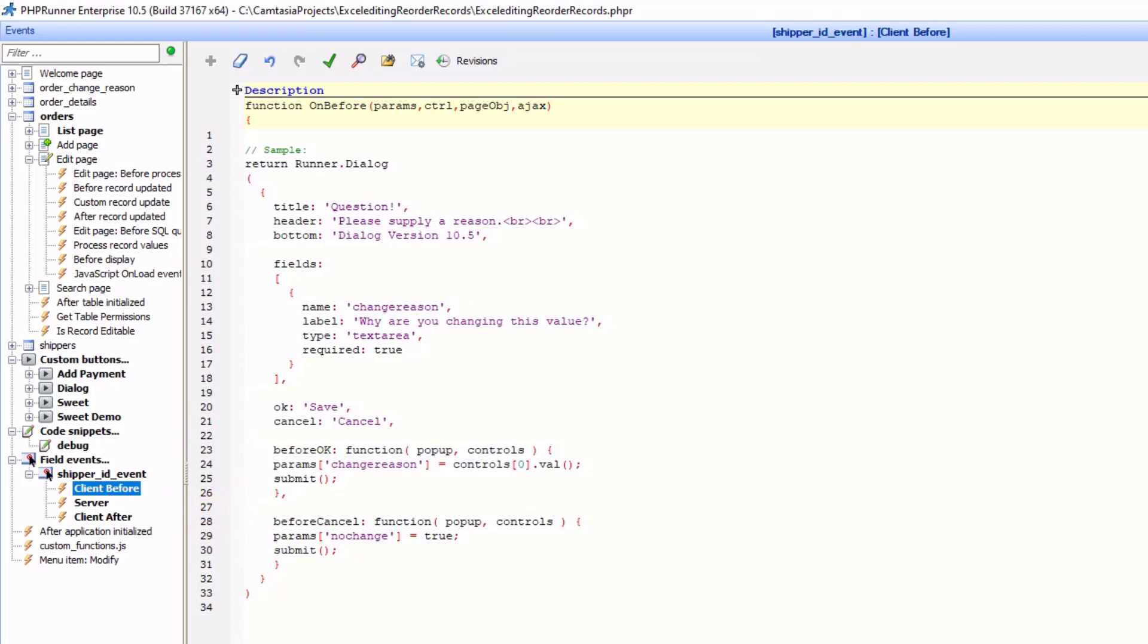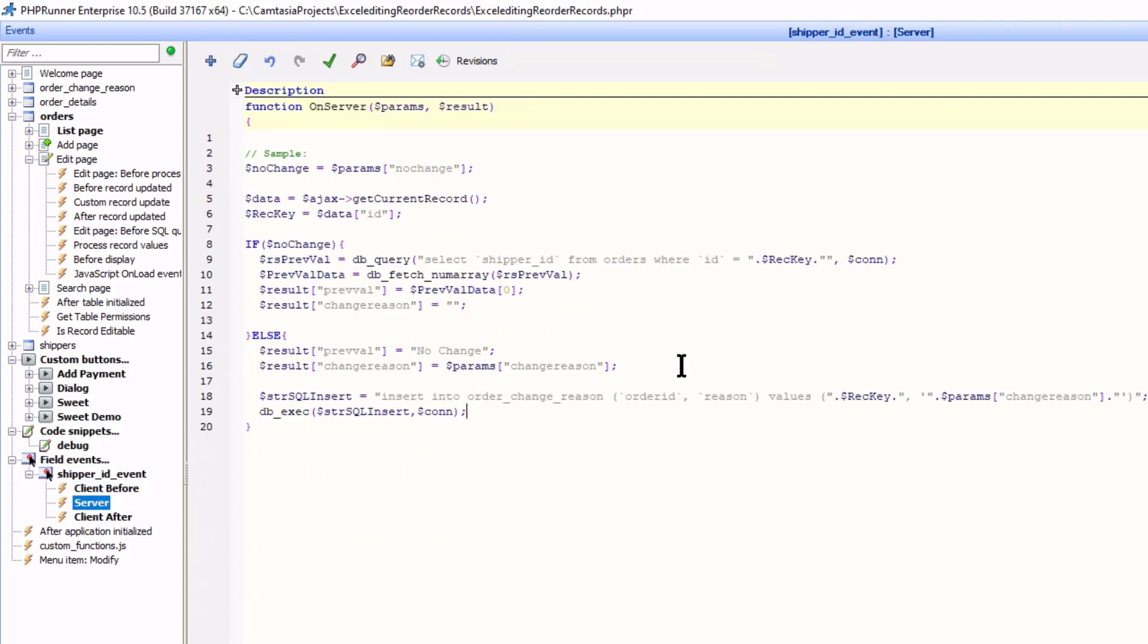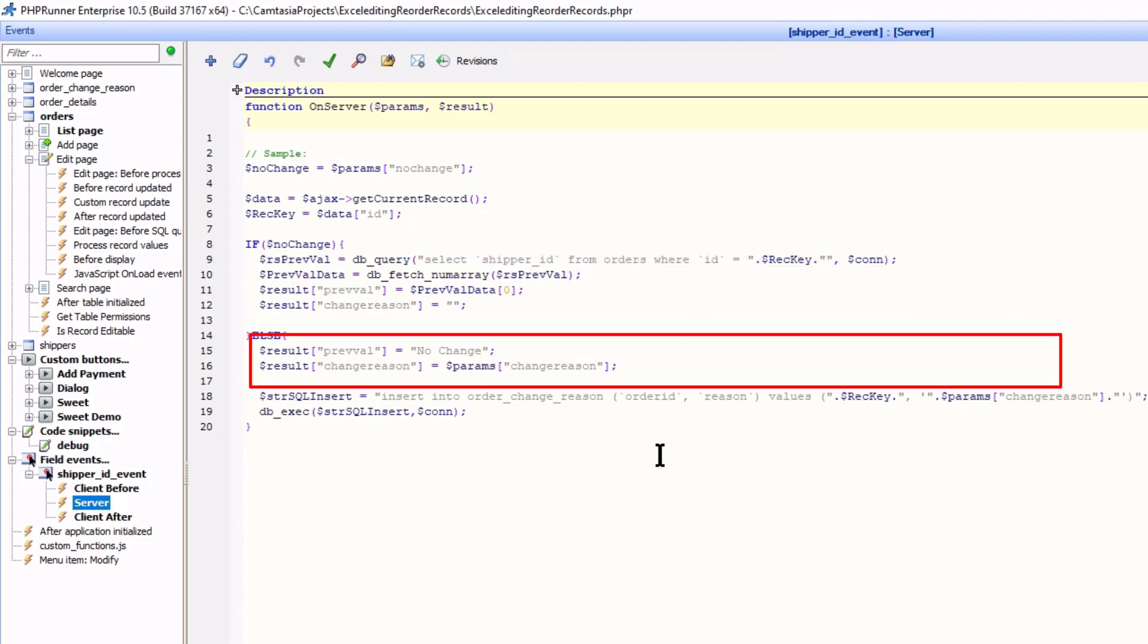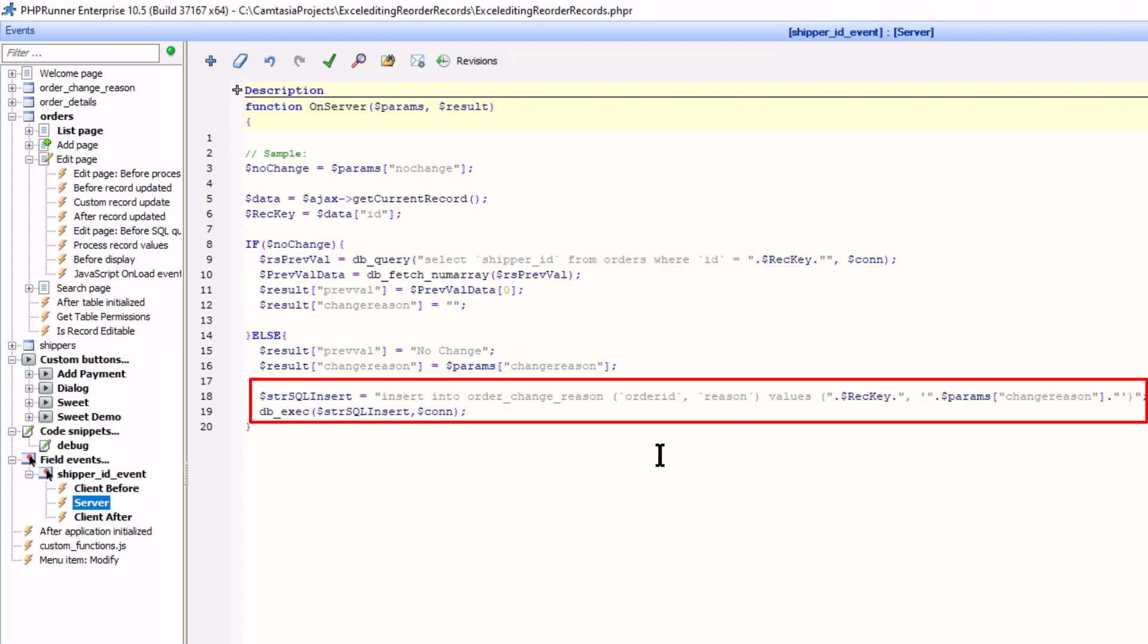In the server event, I test to see which button was clicked. And either retrieve the original value from the database or insert the reason to a child table, depending on the condition.